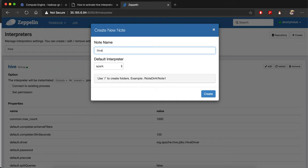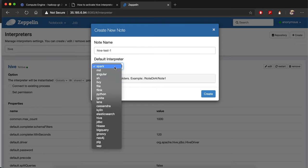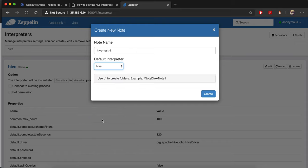Now just write 'hive test 1' as the name. For the default interpreter, you can choose Hive. It's not mandatory, but it's good to have Hive as the default interpreter.